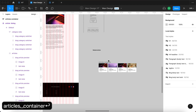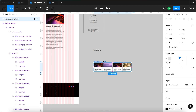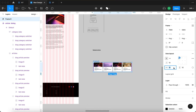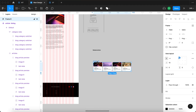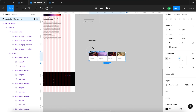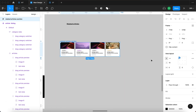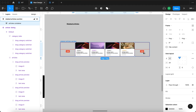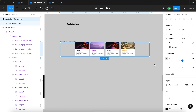I'll rename this auto layout to 'articles container'. Then this auto layout is going to be wrapped inside another auto layout so that it's centered on the page. I'll press Shift+A again with this selected to create another auto layout on top. I'll remove the padding and rename this to 'related articles section'. I need to make sure the contents of the related articles section are set to center alignment.